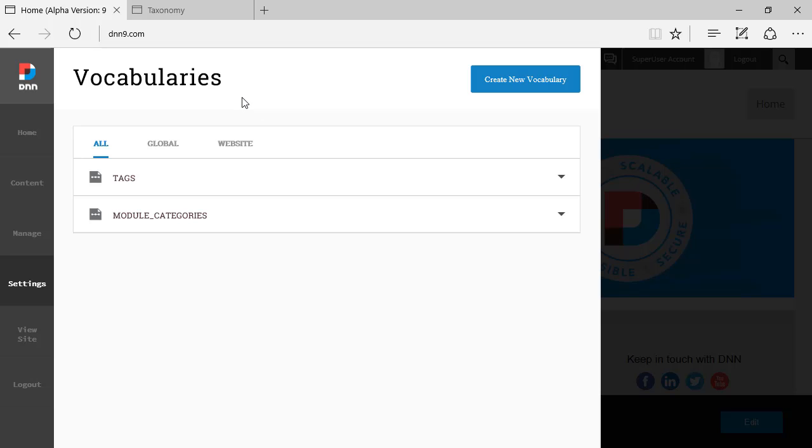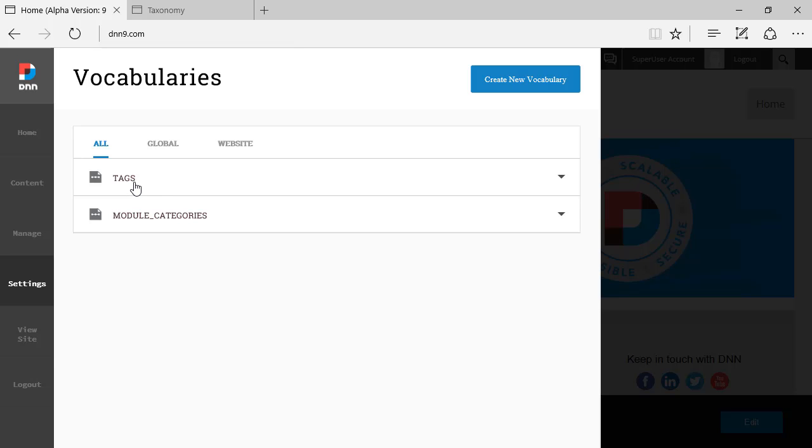It tells a little bit more about what this is about. For those that don't know, vocabularies or taxonomy is the way that you classify certain aspects of DNN. By default, out of the box there are two vocabularies: one is Tags and the other one is Module Categories.